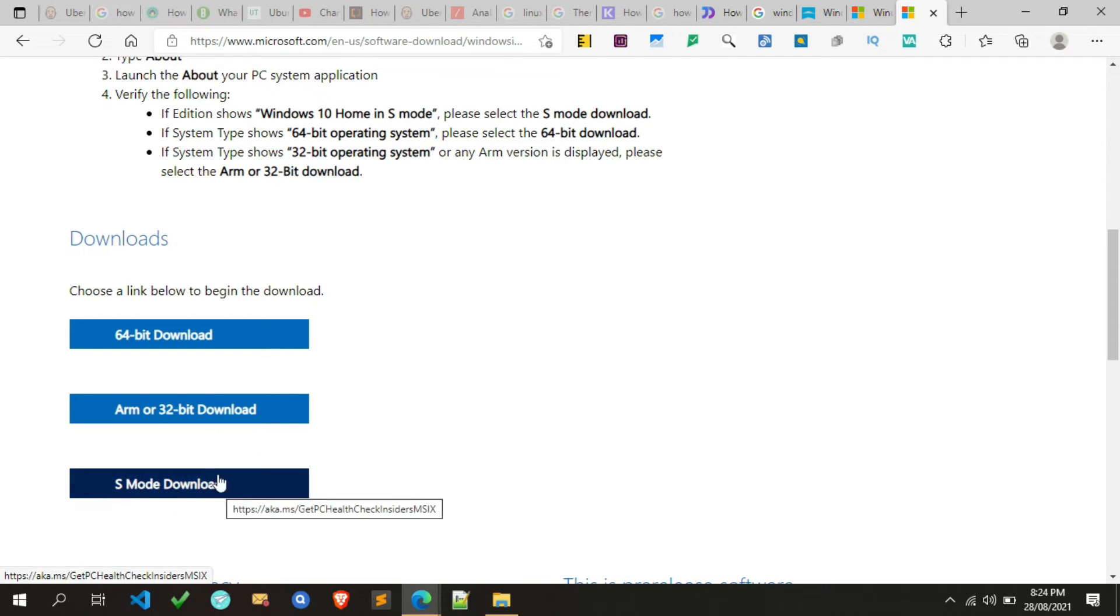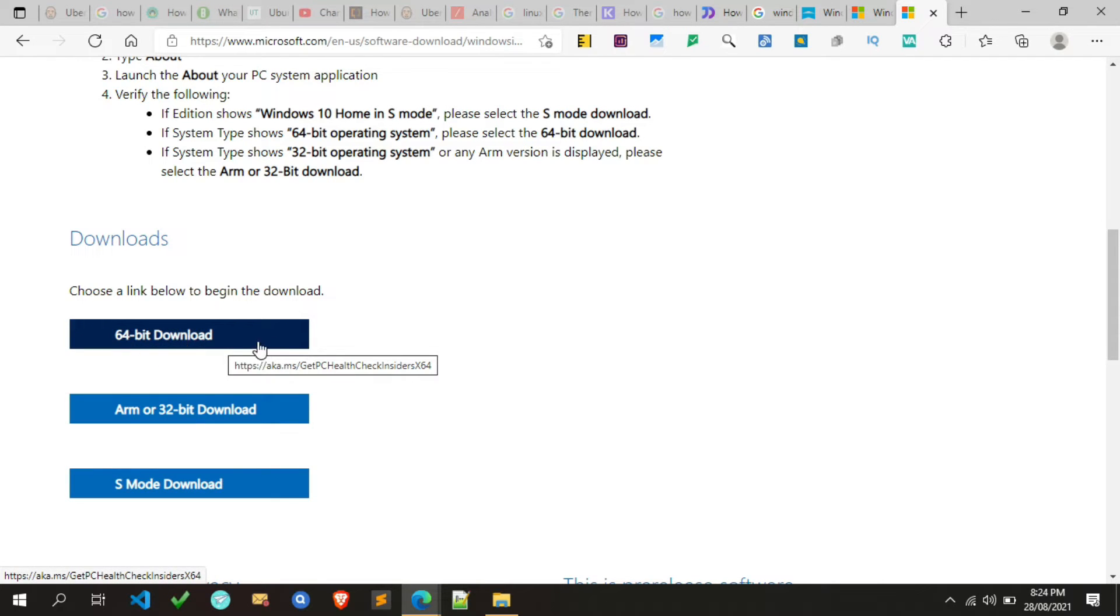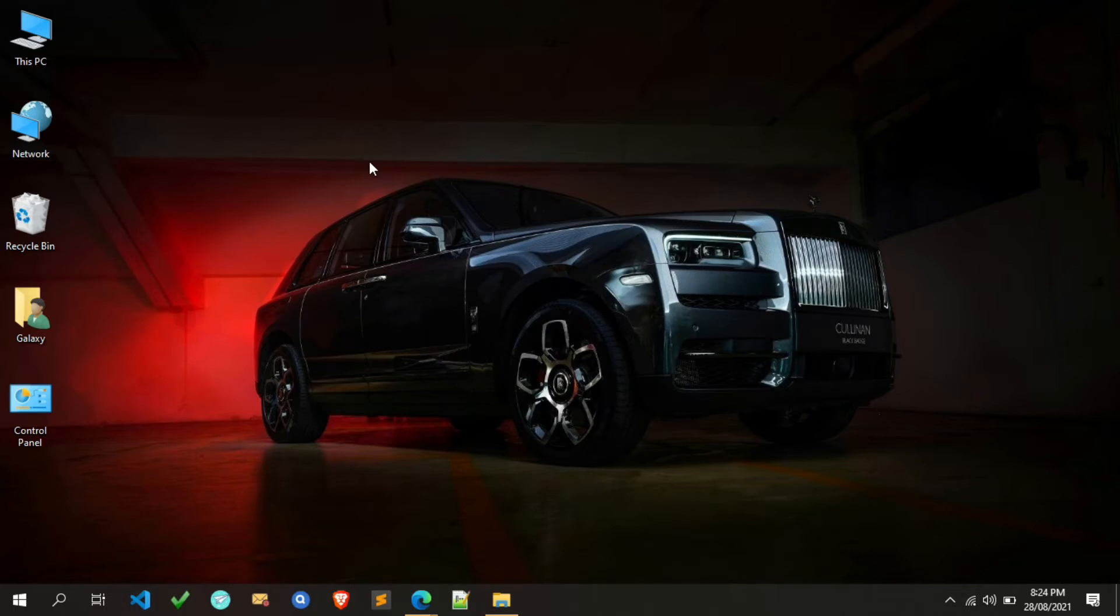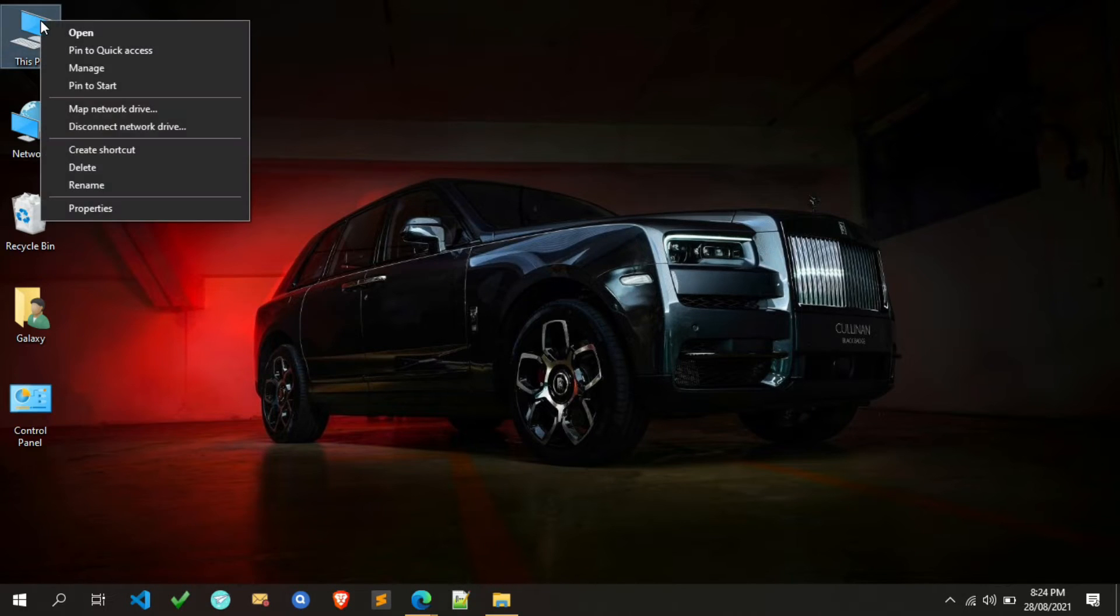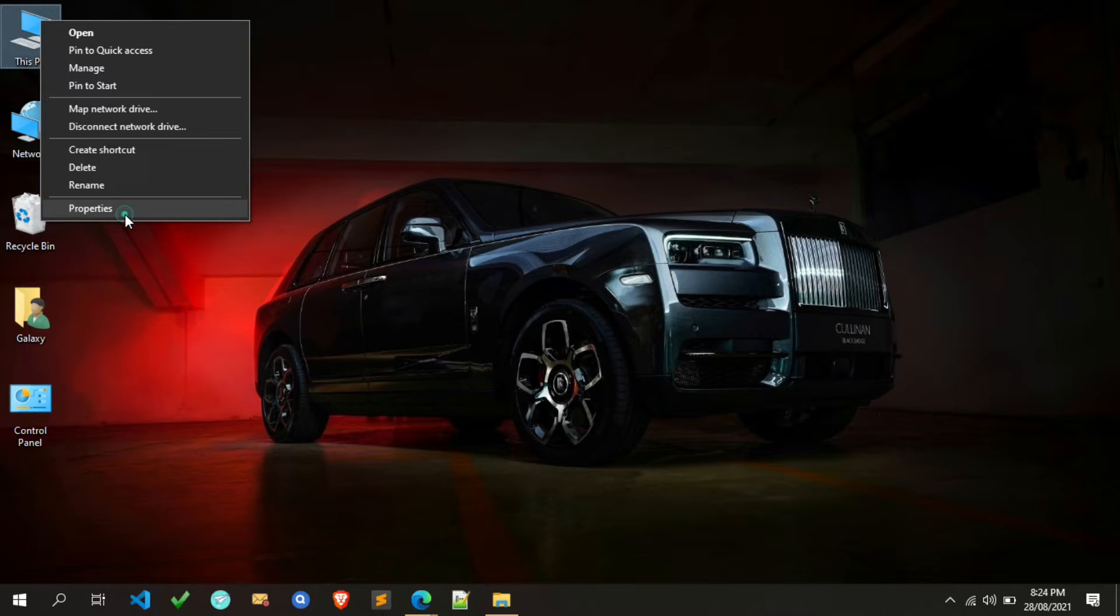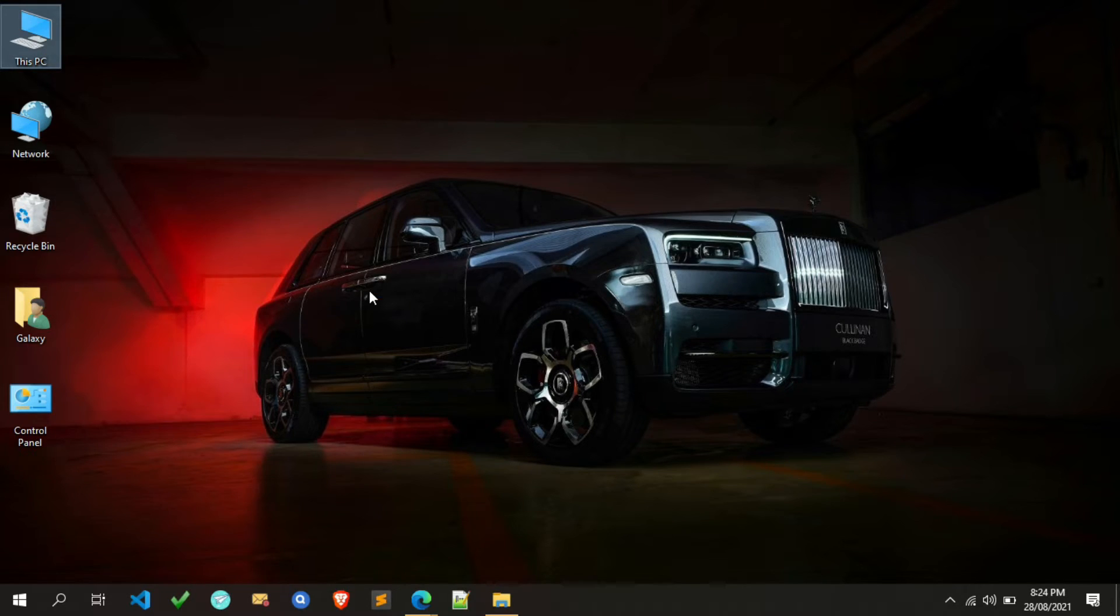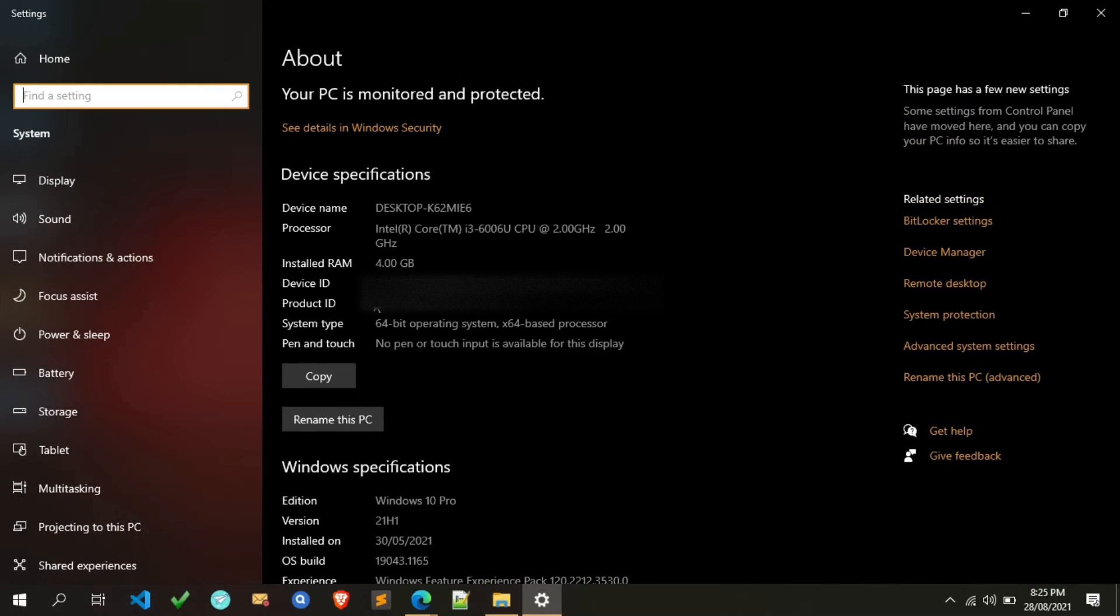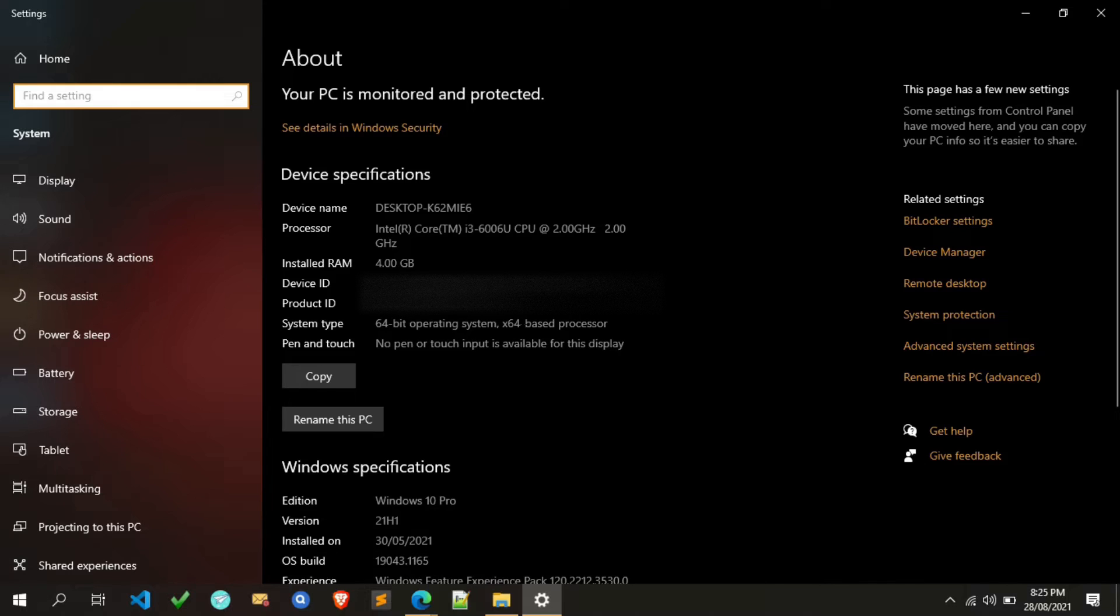To check which version is supported for your system, you have to follow these steps. Simply right-click on This PC, now click on Properties. Find system type under the device specification. As you can see here, my system type is 64-bit, meaning my system has 64-bit architecture.